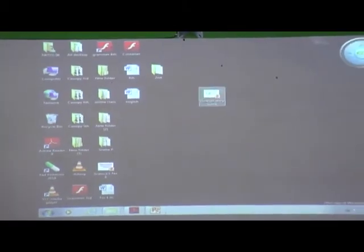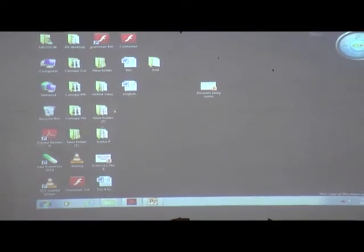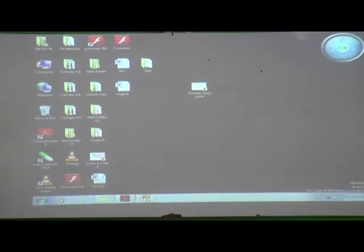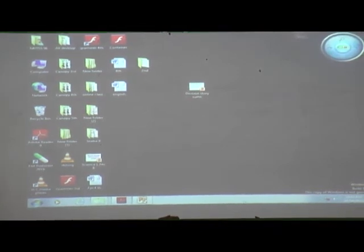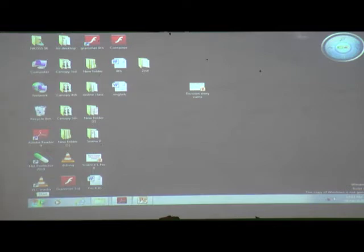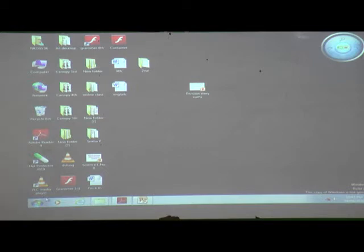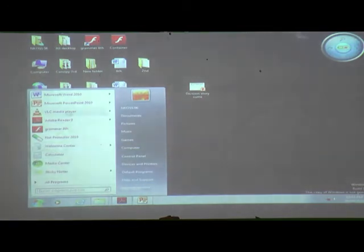This is the desktop. These are icons. This is the taskbar. And this is the start button. What is the use of the start button? All the programs and software in our computer are displayed via the start button. When we click on the start button, then all the menus will be displayed.